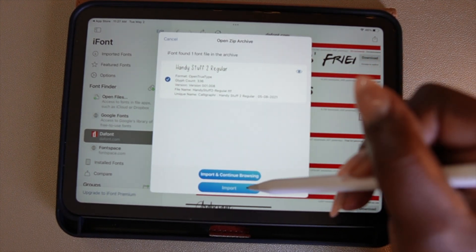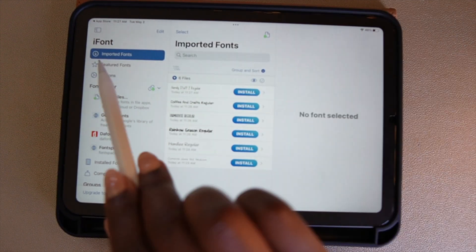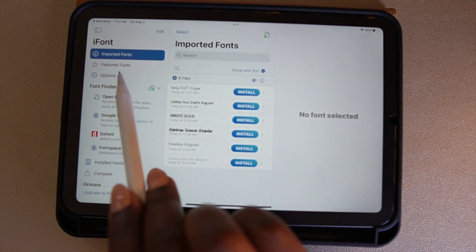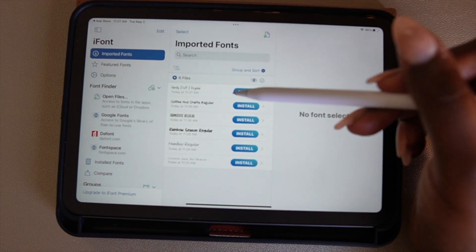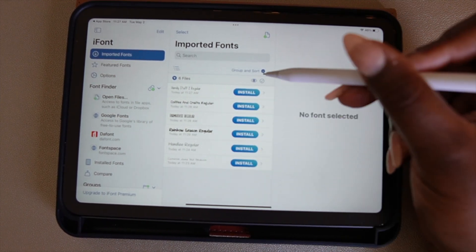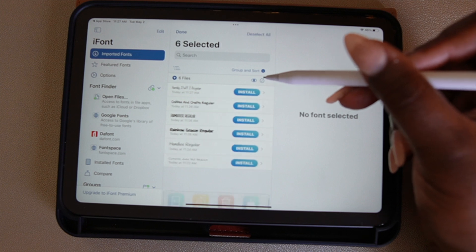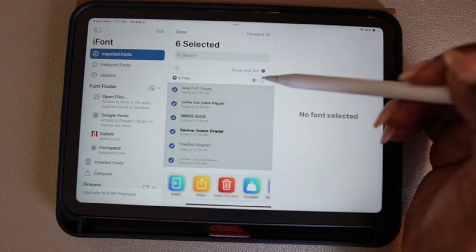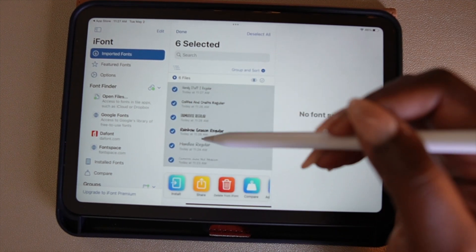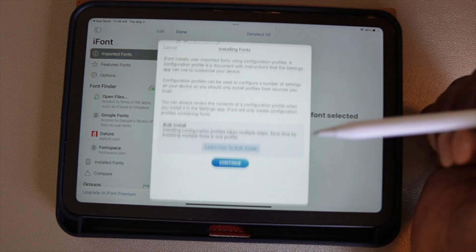When you select Import, it's going to take you to your imported font section. Here you can see a list of all the fonts you've selected for download. If you check the circle with the check mark in the top right corner, it will select all of the fonts and you can download them all at one time. Then select Import at the bottom left.